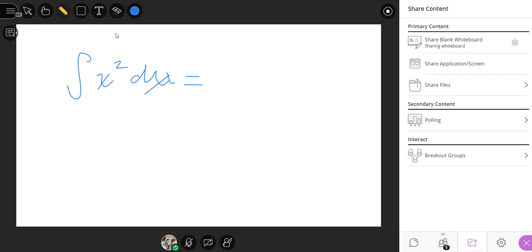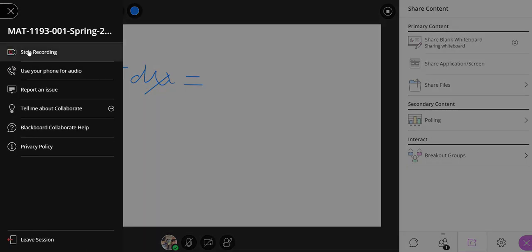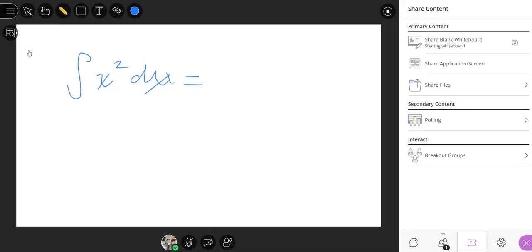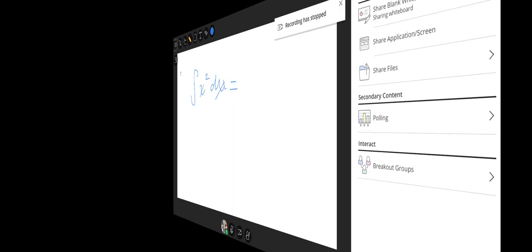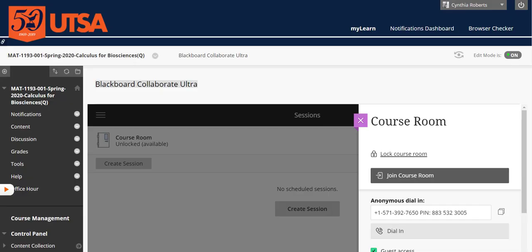And then once you get finished with this, pretty much make it easy. Don't make it more difficult than what it is. Just very simple to be able to get across the lecture. And then from here, you can go in and stop the recording. Alright. So I have stopped the recording and I'm just going to close this tab out.